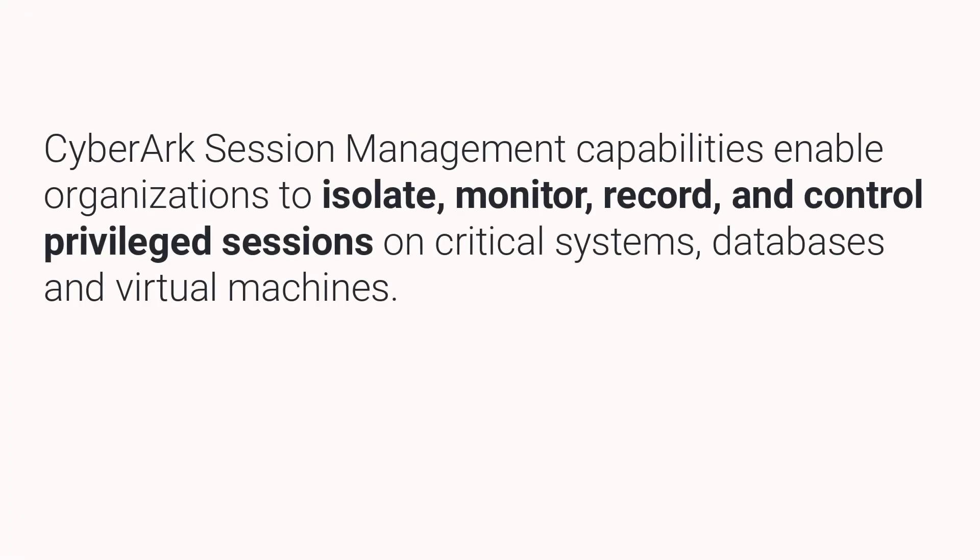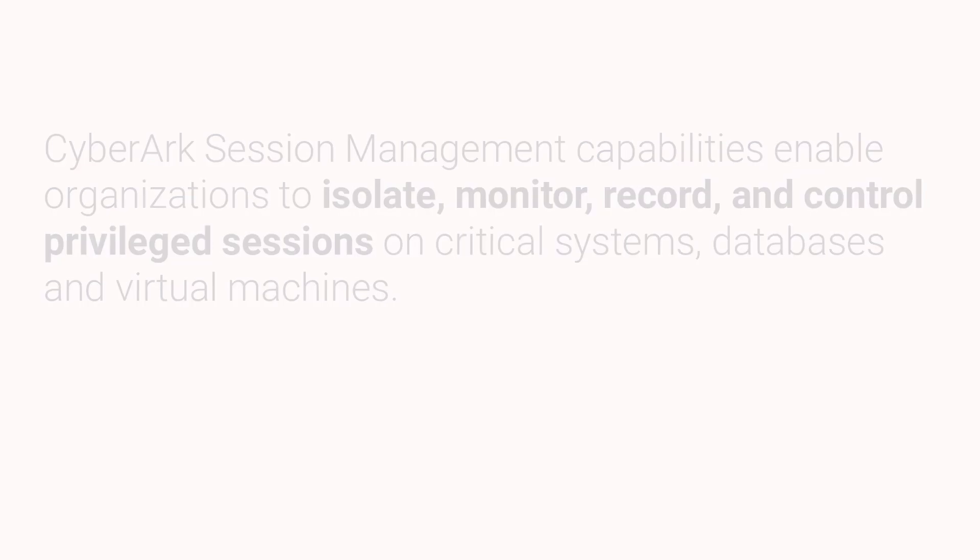CyberArk session management capabilities enable organizations to isolate, monitor, record, and control privileged sessions on critical systems, databases, and virtual machines.